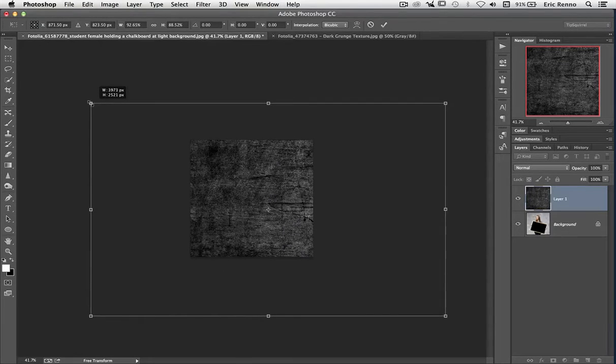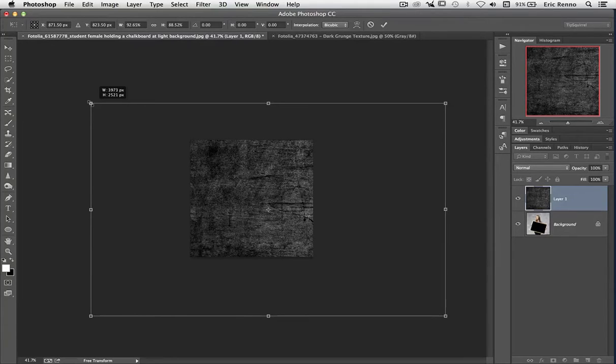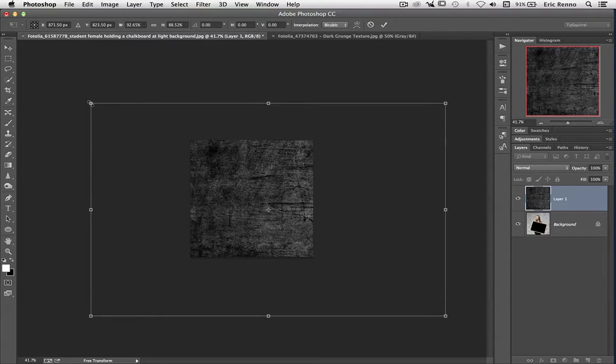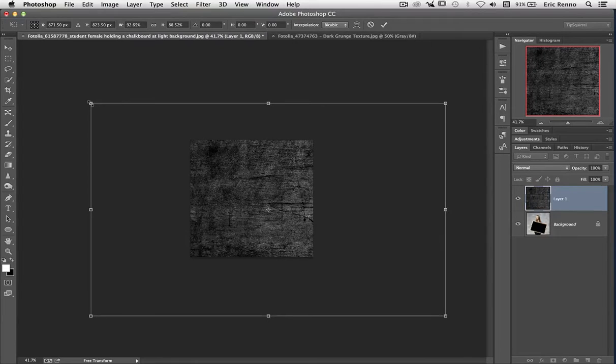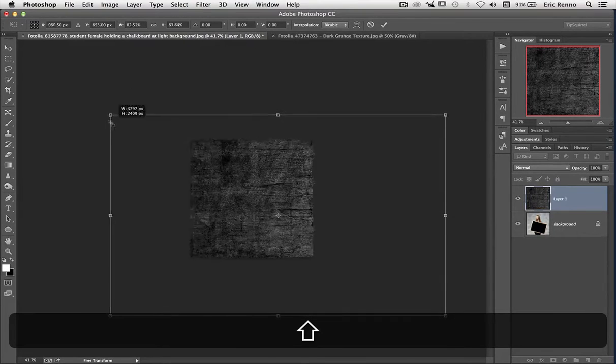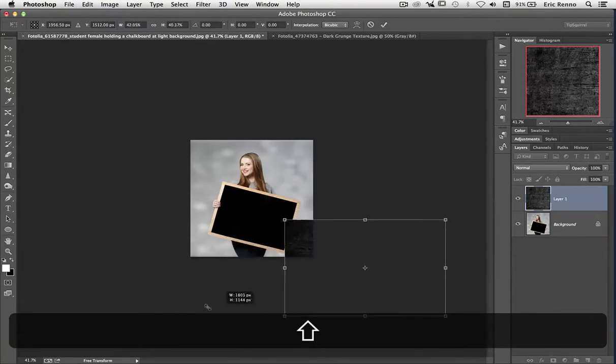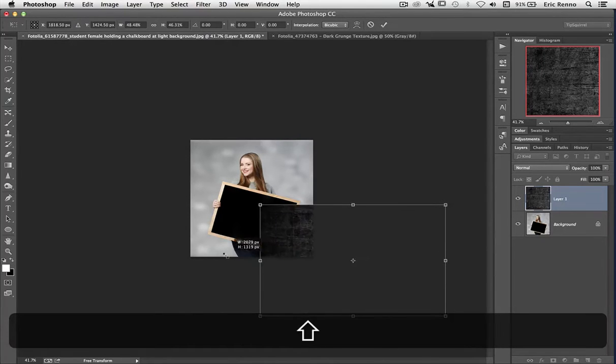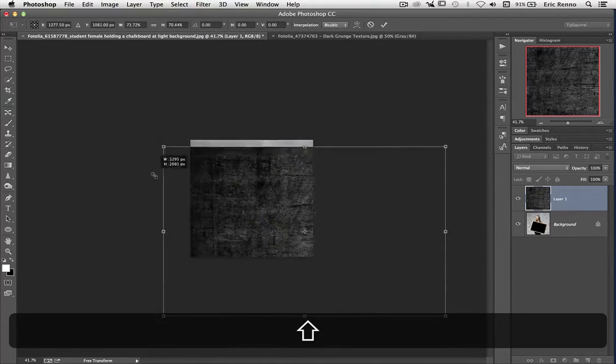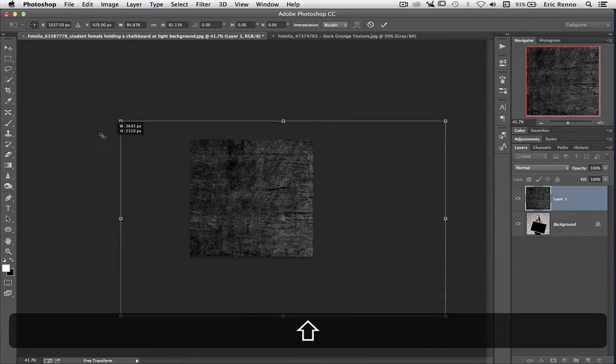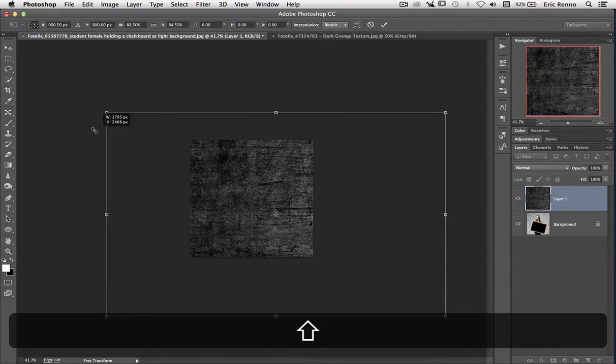There's also a way of constraining the proportions. So with the mouse clicked down once again, I'll hold down Shift, and then when I move the mouse in, you'll see that even if I take the mouse all the way down, it keeps the proportions of this image. That can be quite helpful.